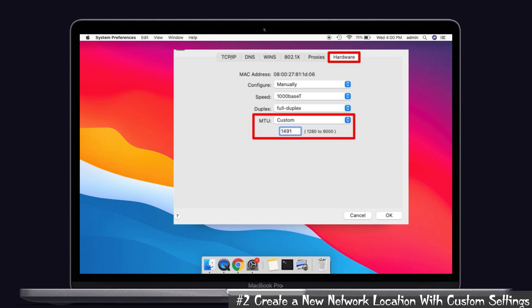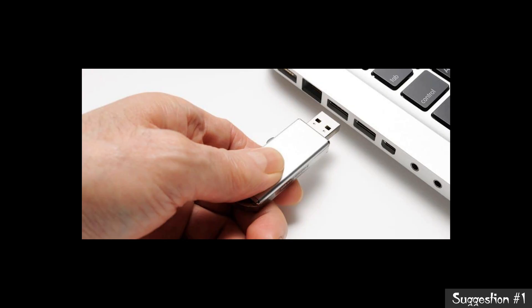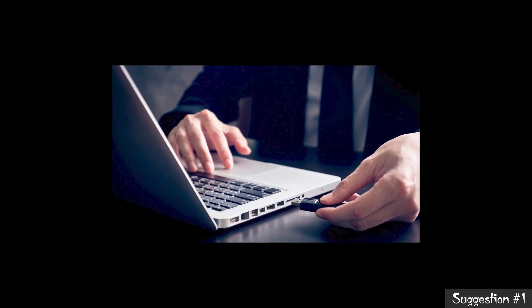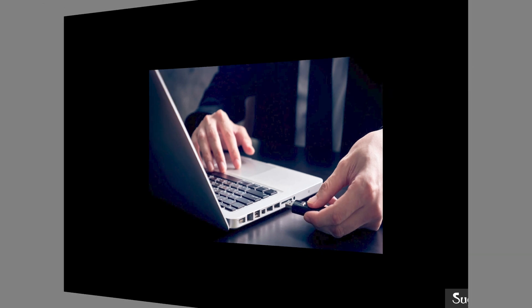So guys, that's it about the solutions. And at last, I'll give you a simple suggestion and that will solve your problem. Let's see what it is. Suggestion number one: disconnect the unwanted USB drives in the Mac. Guys, because sometimes it may be the reason for the internet connection issue.